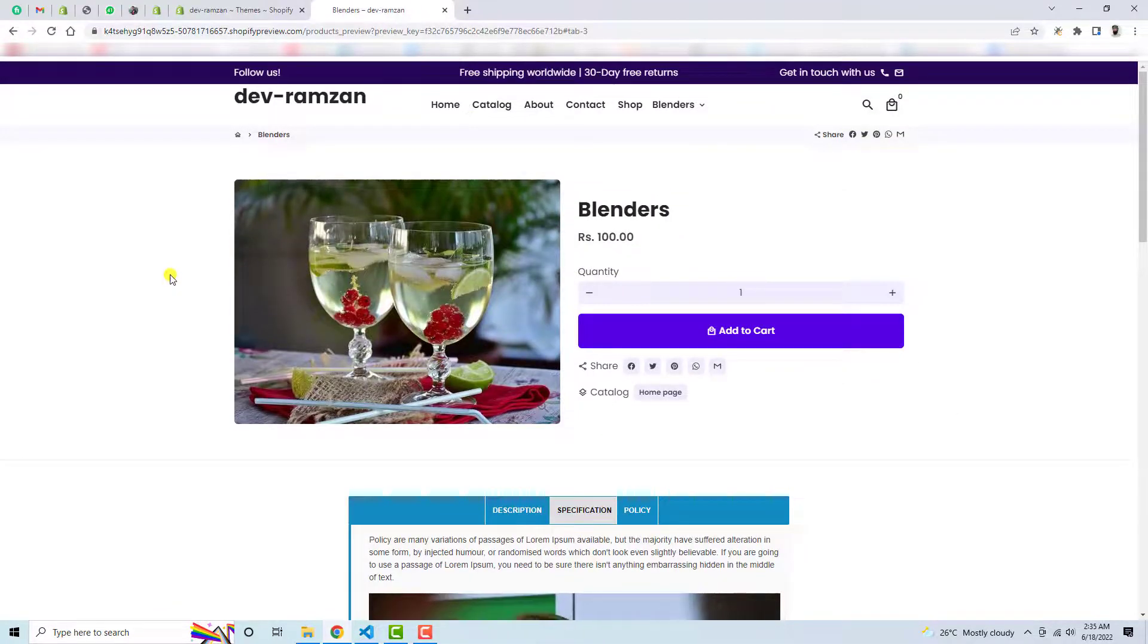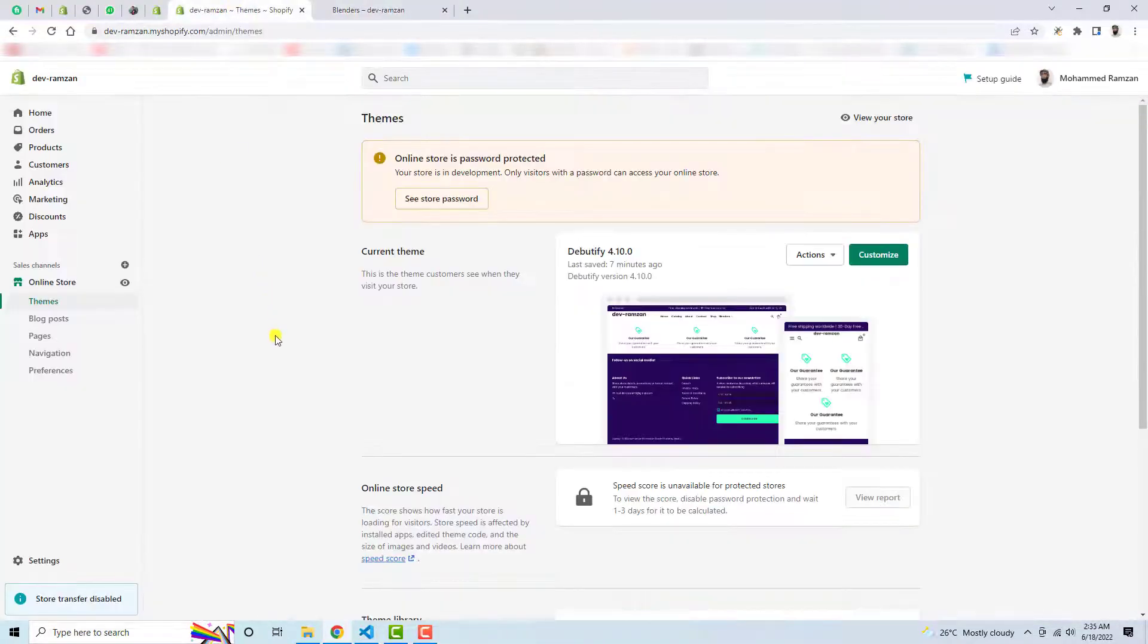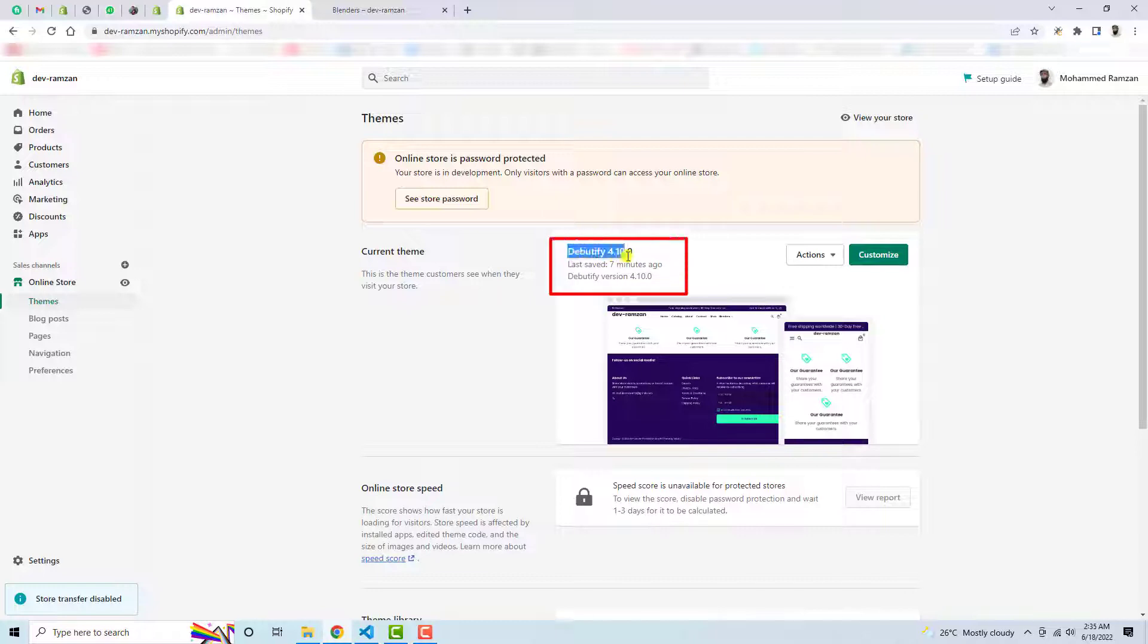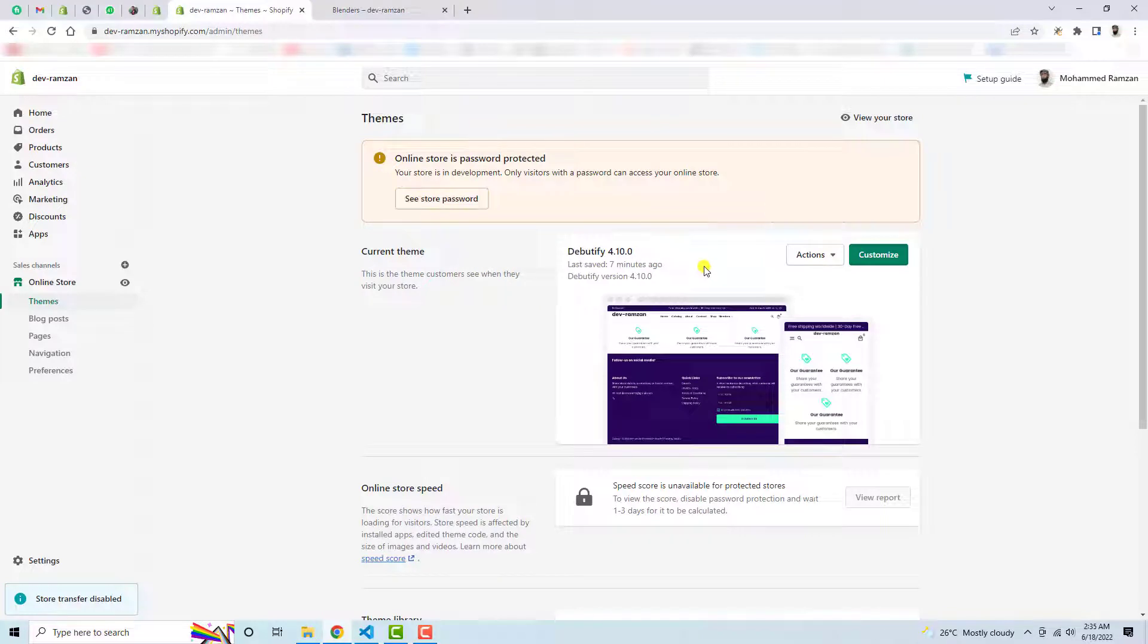So let's first go through the dashboard. So here you can see that I have installed Debeautify 4.1.10.0. So this is the version which I have installed so in future version or maybe older version this will work. Definitely if you still face an issue then you can actually connect me, I will definitely help you out in that.